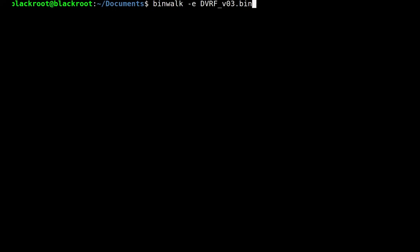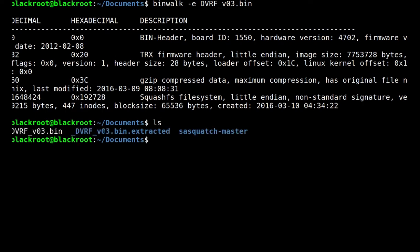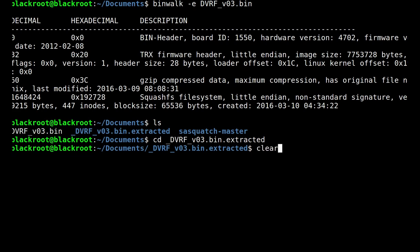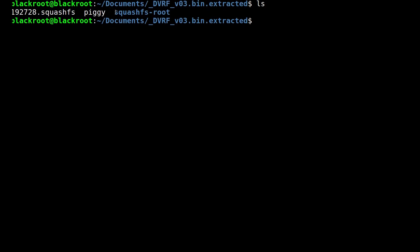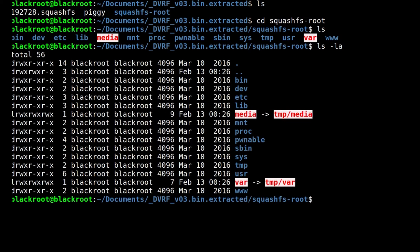Now go to the DVRF folder directory and type binwalk -e dvrf.bin. You will see that there is no error and it's working fine, and we also got the extracted DVRF file. Let's look inside the directory — it has the following content. Let's navigate inside the squashfs-root folder and type ls -la. We notice that it consists of the entire file system of the firmware image. Binwalk makes it extremely simple to extract file systems from a firmware image.